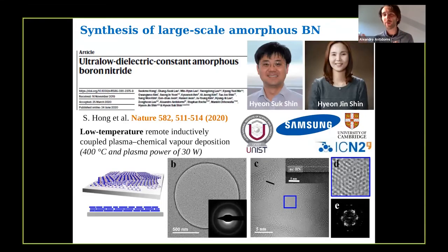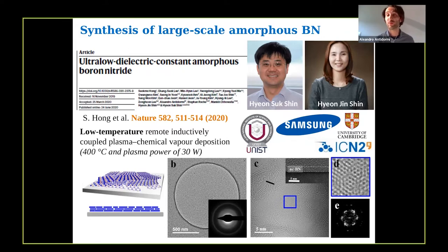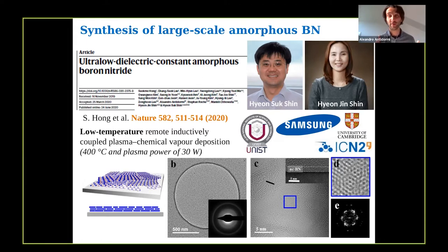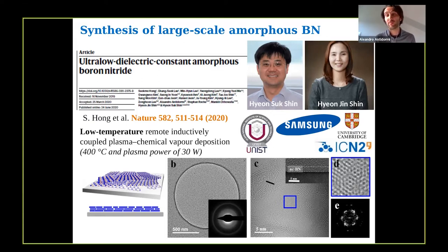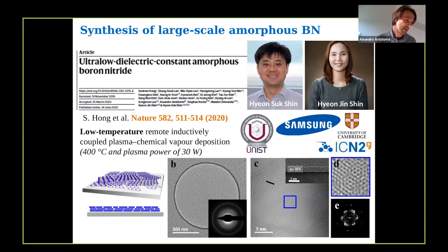I will now move to the other material in the talk, which is amorphous boronitride, which we have explored in detail in a very intense collaboration with Samsung and the University of Cambridge. This led to the publication of very nice work in which the dielectric properties of the material were presented. Amorphous boronitride has a very low dielectric constant, making it a very appealing material for future electronic circuits.